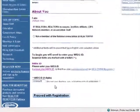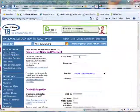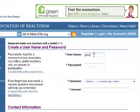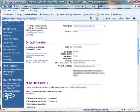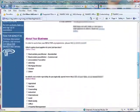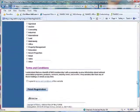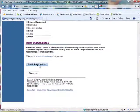You will now be prompted to create your own username and password. Once finished, click on the Agree to the Terms and Conditions check box at the bottom of the screen, then click the Finish Registration button.